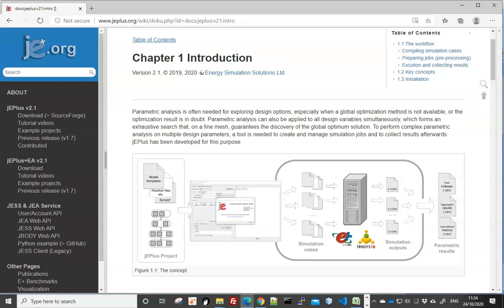In the previous videos, we have looked at running shoebox analysis in DesignBuilder and in EnergyPlus directly. If you think about the process, they all involve making modifications to the model, running the simulations, and then comparing results. This iterative process is necessary when you are analyzing or debugging the models. But when you want to test many different design options, especially where multiple design parameters are involved, such manual process becomes too cumbersome.